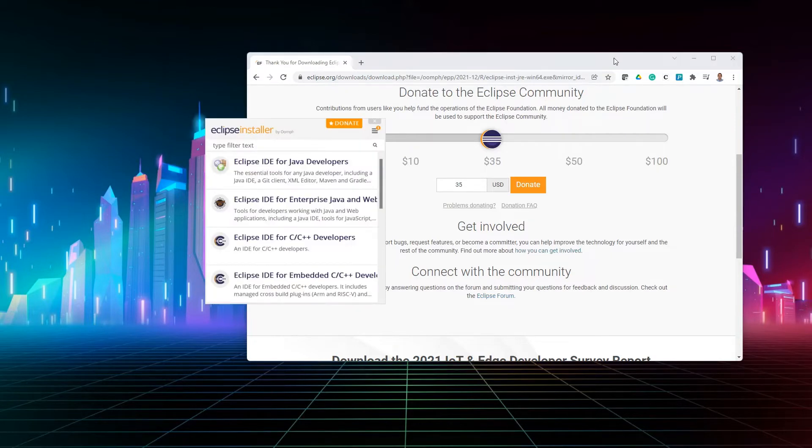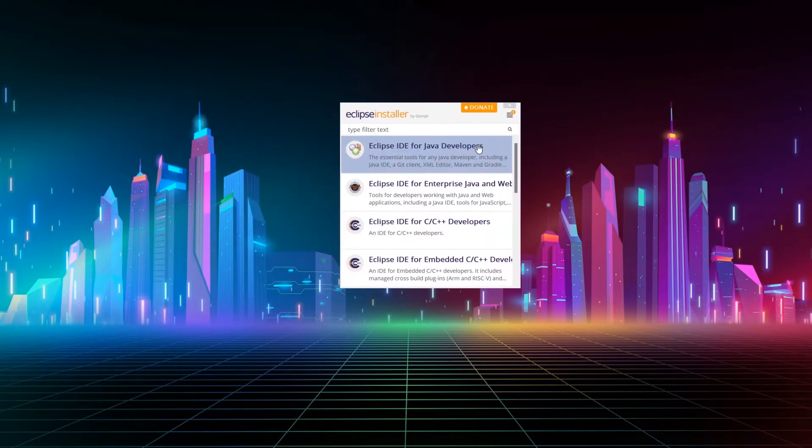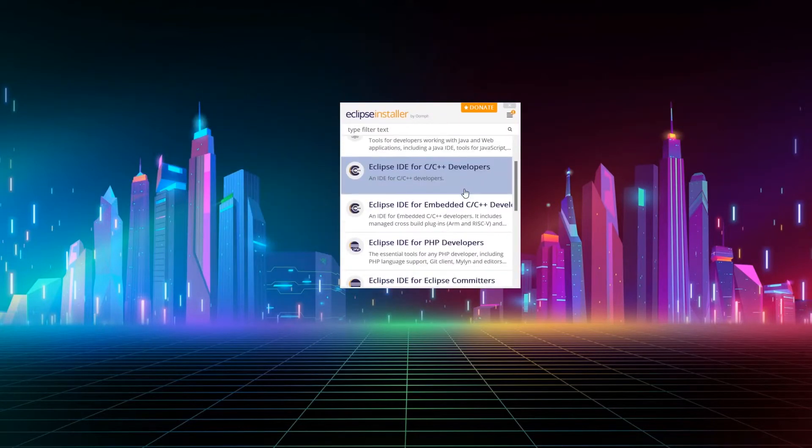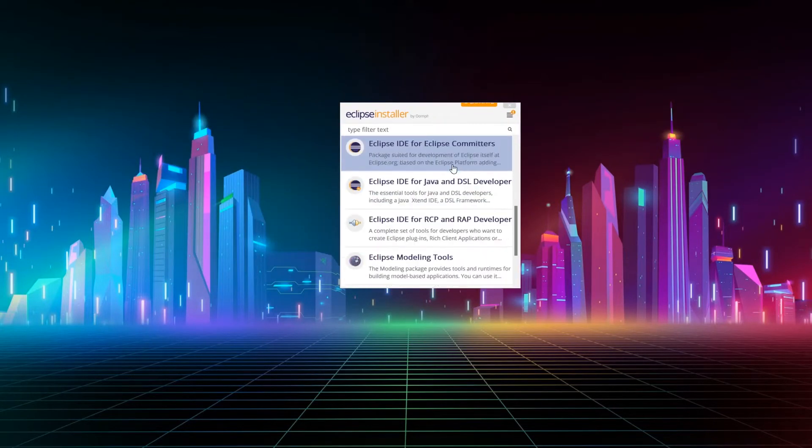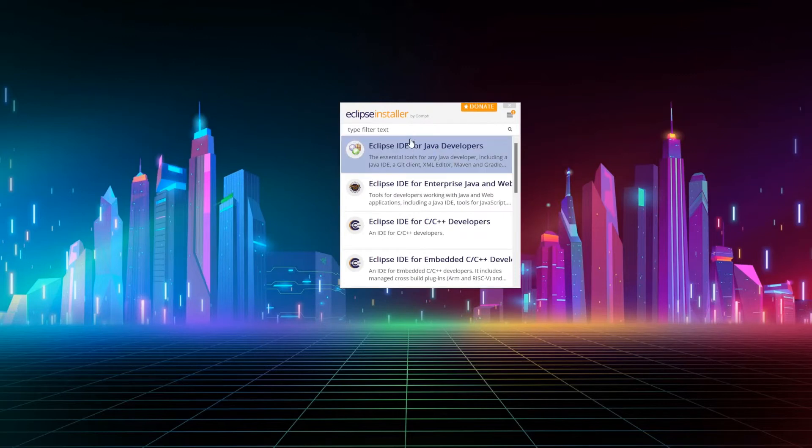Now, this is the first window you'll see while installing Eclipse. As you can see, Eclipse can be used for many different things, but what we are interested in is Eclipse IDE for Java developers.